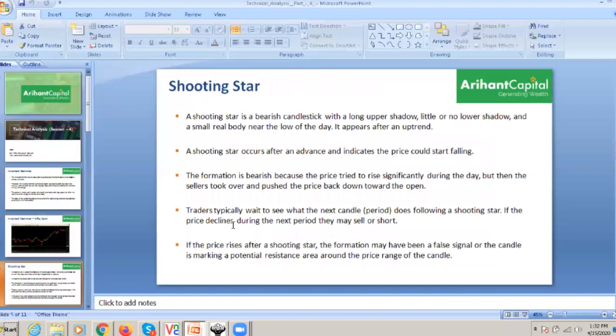Now we will move to the next pattern: the shooting star. The shooting star is a bearish candle with a long upper shadow, which we saw in the inverted hammer — but the shooting star is a bearish candle with little or no lower shadow and a small real body. The shooting star occurs after an advance and indicates the price could start falling.